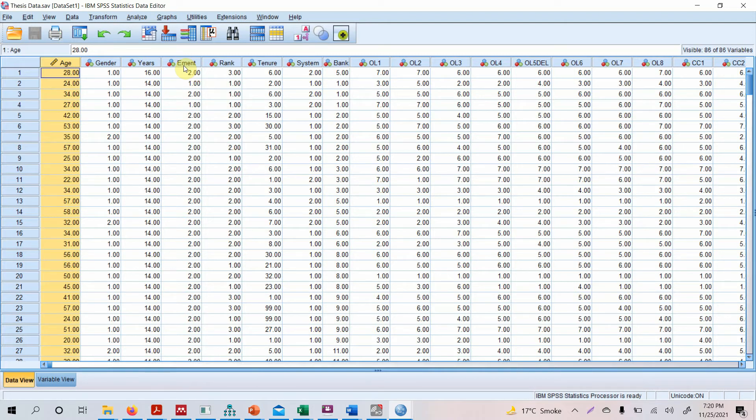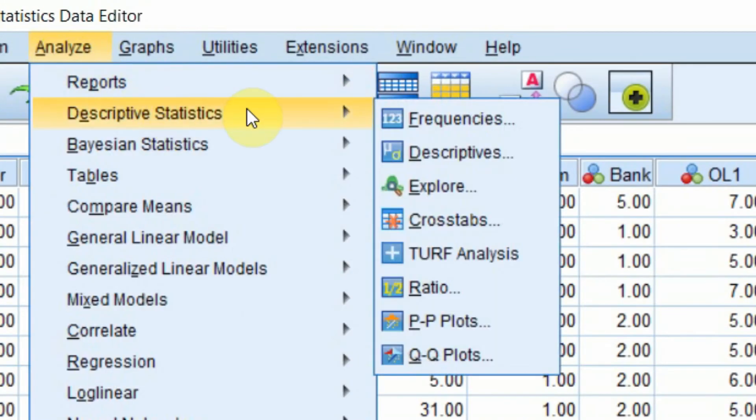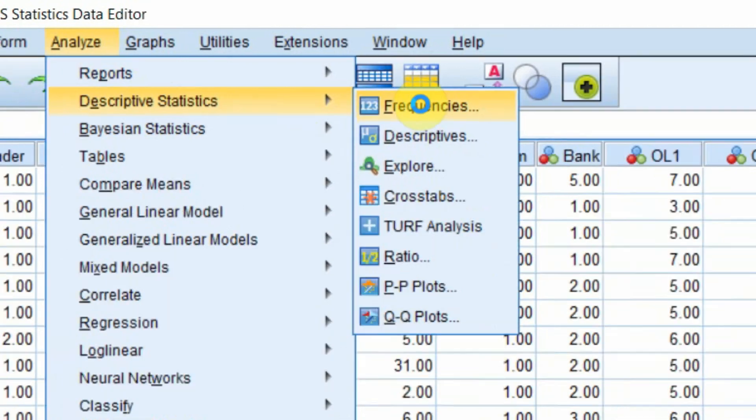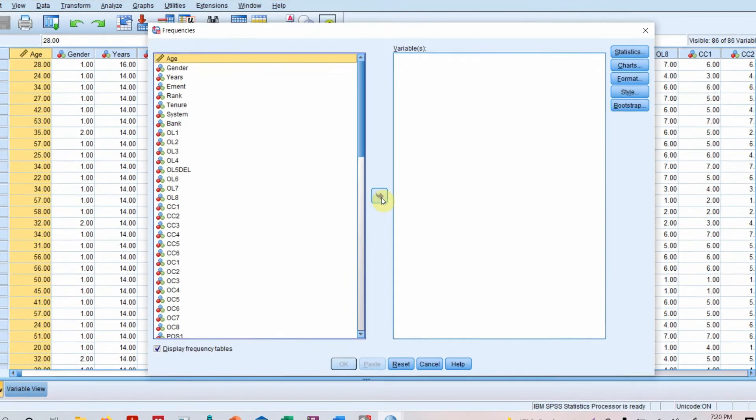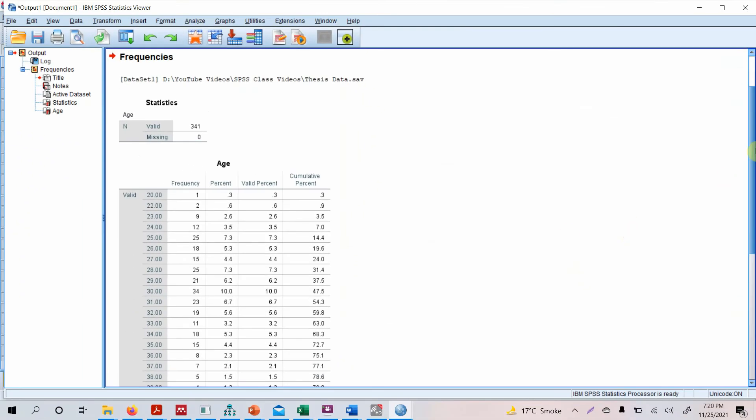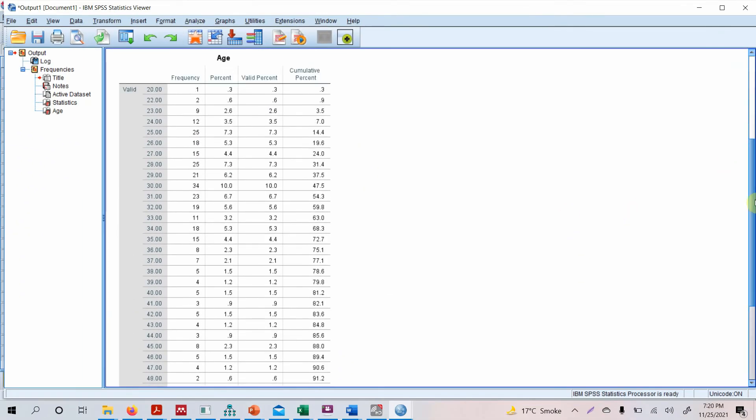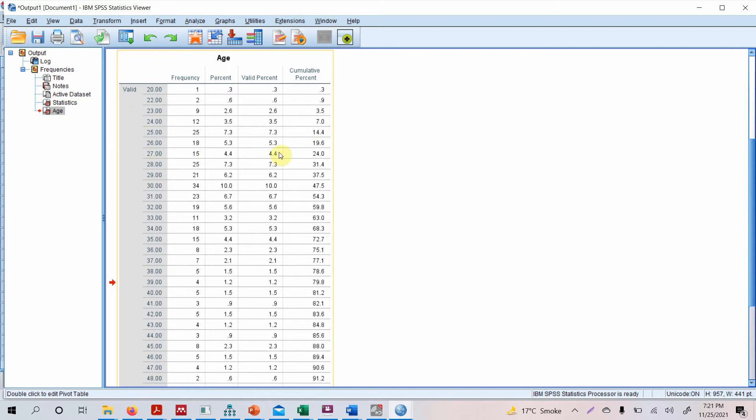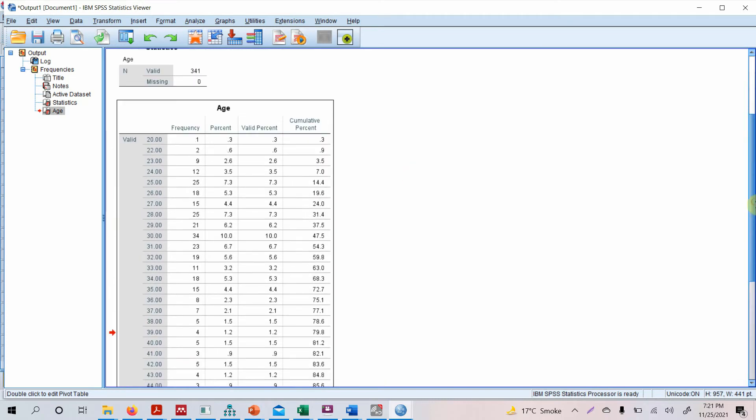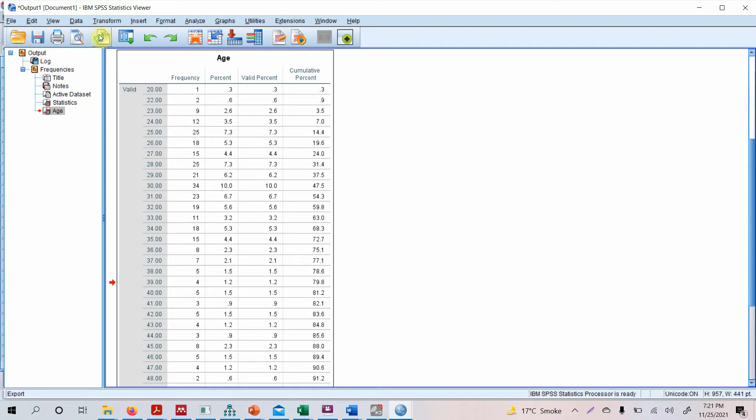For that, have a look here. Let's go to Analyze, Descriptive Statistics, Frequencies. Let's select age and press OK. Now if you look here, this table is for age, where each age and its frequency is presented. Now this table here is more or less meaningless, does not convey anything. It's too big, and most probably if you present it like this, your supervisor will say okay, just put it in the appendix instead.